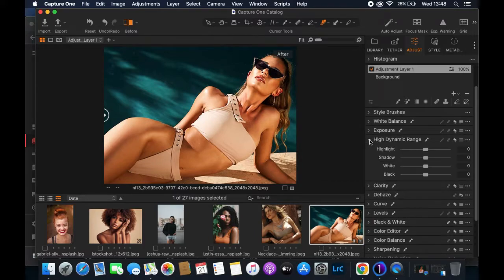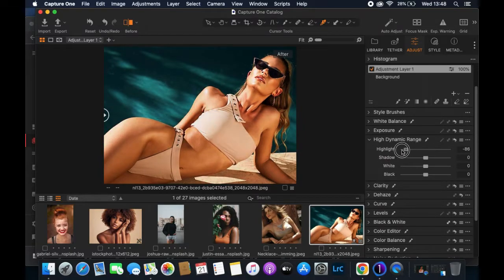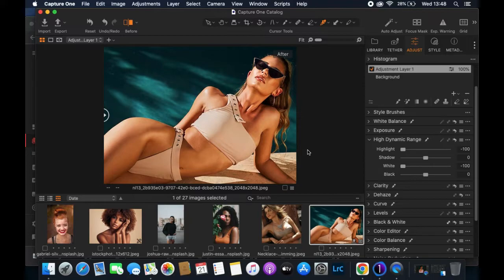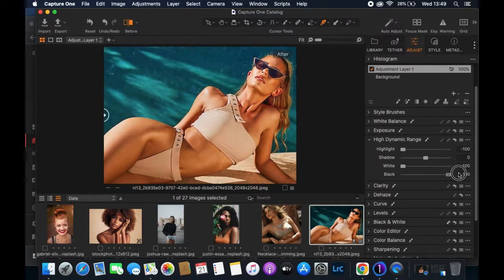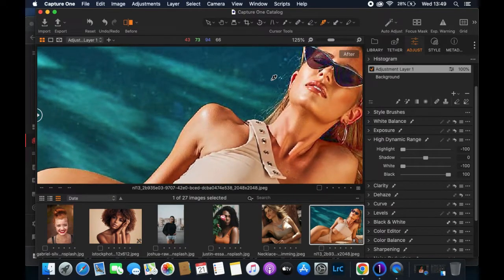I'll go to High Dynamic Range and reduce the highlights — this reveals more information in the image. I also like pulling the whites down, which helps me see more details. For the blacks, I might reduce them as well — even increasing them now, the image might look good to some, but for me it's not quite what I want.